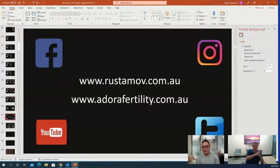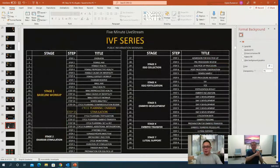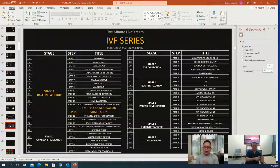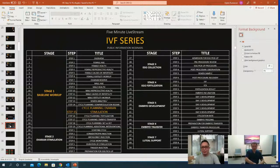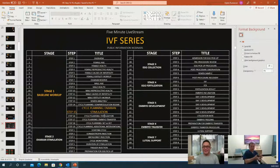Thank you to Dr. Oybek for that extensive presentation. Please visit rostamov.com.au and adorafertility.com.au for more information. Tomorrow's session will discuss planning the fertilization method — explaining how we decide what type of fertilization to use in IVF: whether to use conventional IVF or ICSI. Thanks everyone for joining the live stream. We will catch you tomorrow — have a lovely evening.